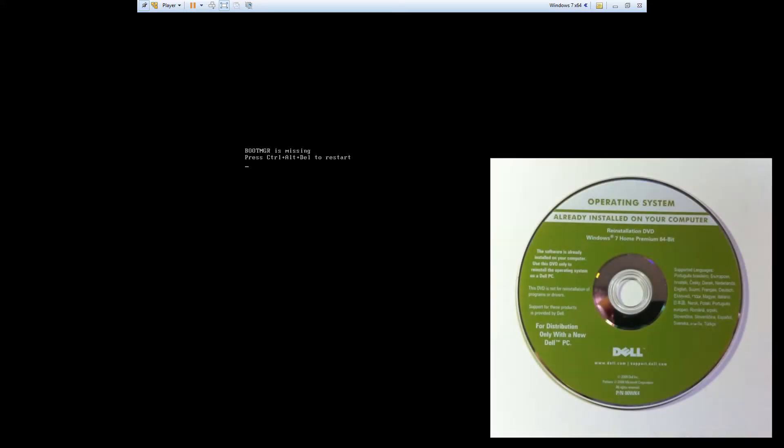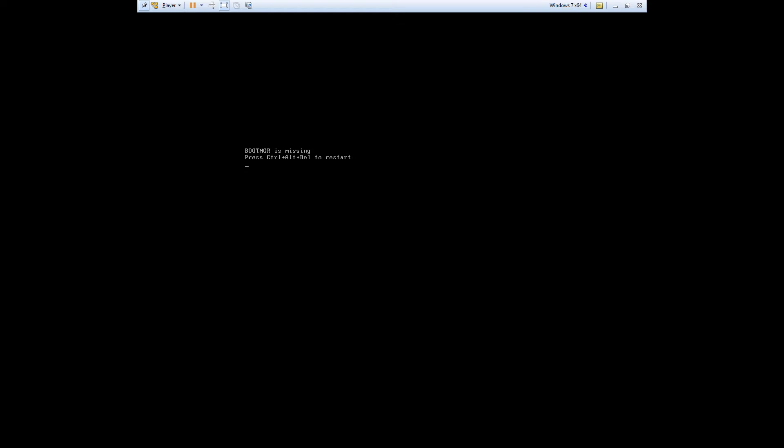This problem is typically pretty easy to resolve. All you need is the Windows 7 install DVD. Just insert the disk into your computer's drive and then hit ctrl alt delete to reboot.